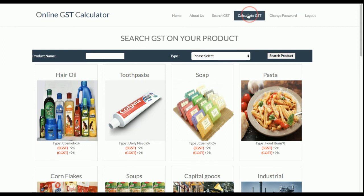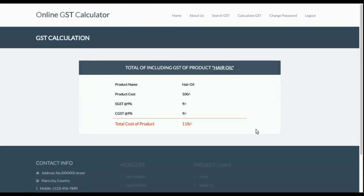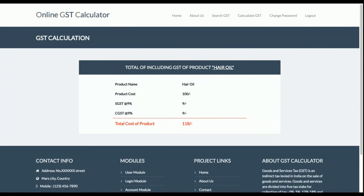Let's calculate GST for hair oil. The cost is ₹100. After clicking Calculate, the system shows SGST at 9% and CGST at 9% — that's ₹9 and ₹9 — making the total cost ₹118. This is the main purpose of the project: customers can calculate the cost of any product including GST without having to remember all the rates. They just log in, select a product type, enter the amount, and the GST is calculated automatically.